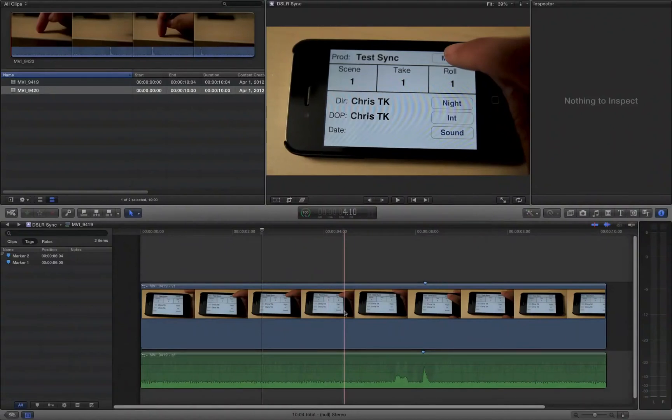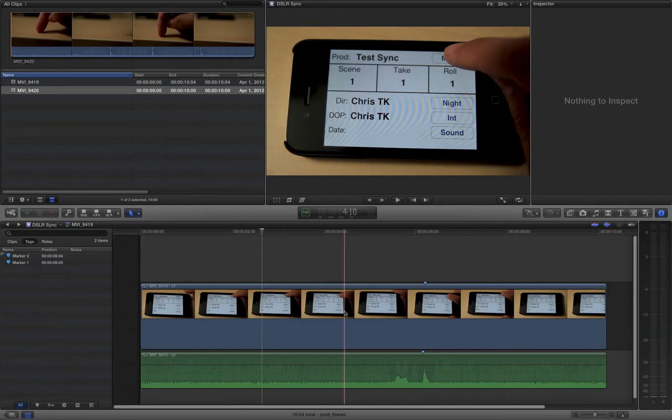This is a quick demo on fixing DSLR audio sync problems in Final Cut 10. If you record audio directly into your DSLR, the sound is going to be one frame off from the picture.